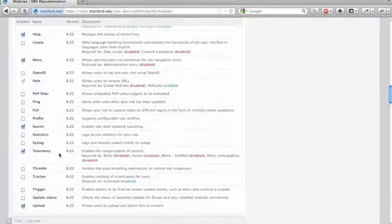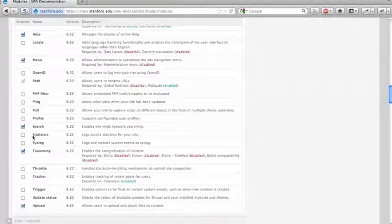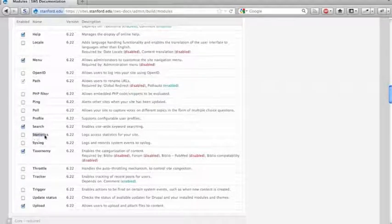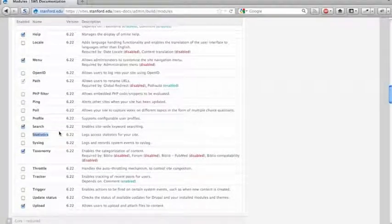A couple that you don't want to enable would be statistics. There are better ways of collecting statistics, specifically Google Analytics, which is a little bit further down in this list.